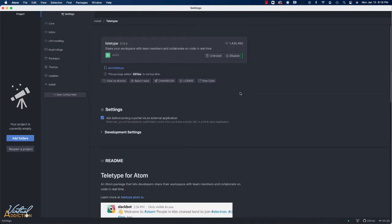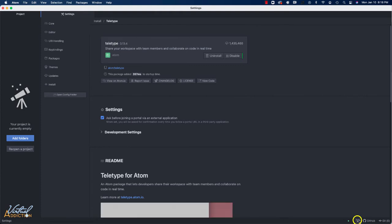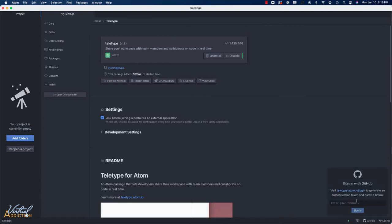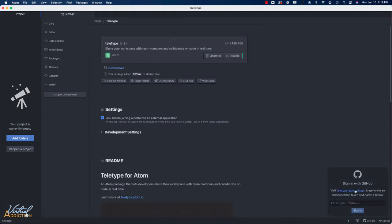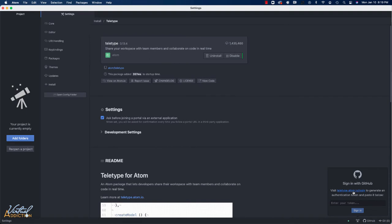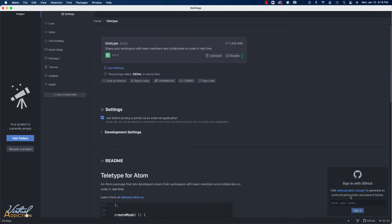The other thing that's going to be different inside of Atom is that once you've installed it, you'll have this little icon that looks kind of like a tower and this is how you initiate sharing with someone else. If you want to become the host and share with others, you're going to click this link and then it lets you know that you need to sign in with GitHub. It gives you a URL, teltype.atom.io/login, to generate a token and you'll paste your token in here. I'm going to click this link.